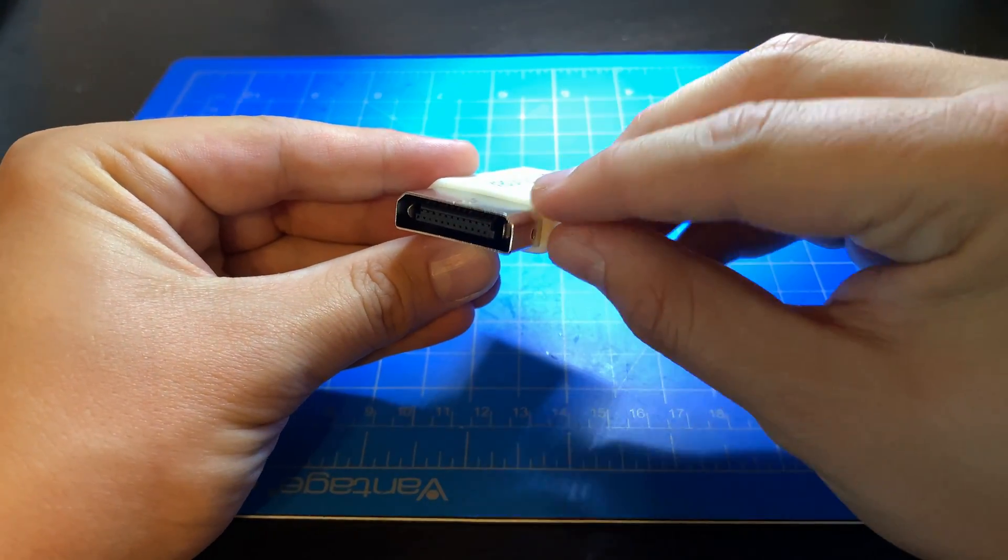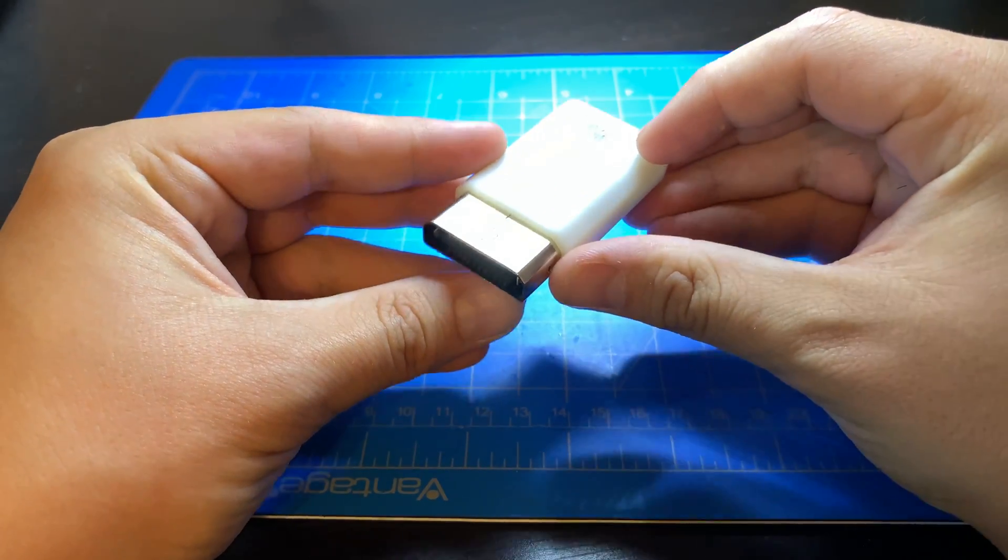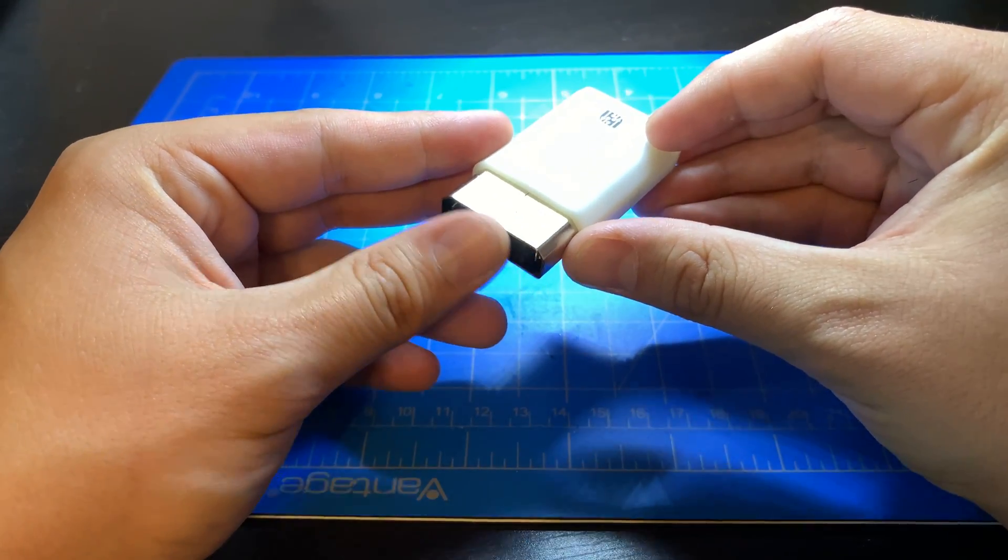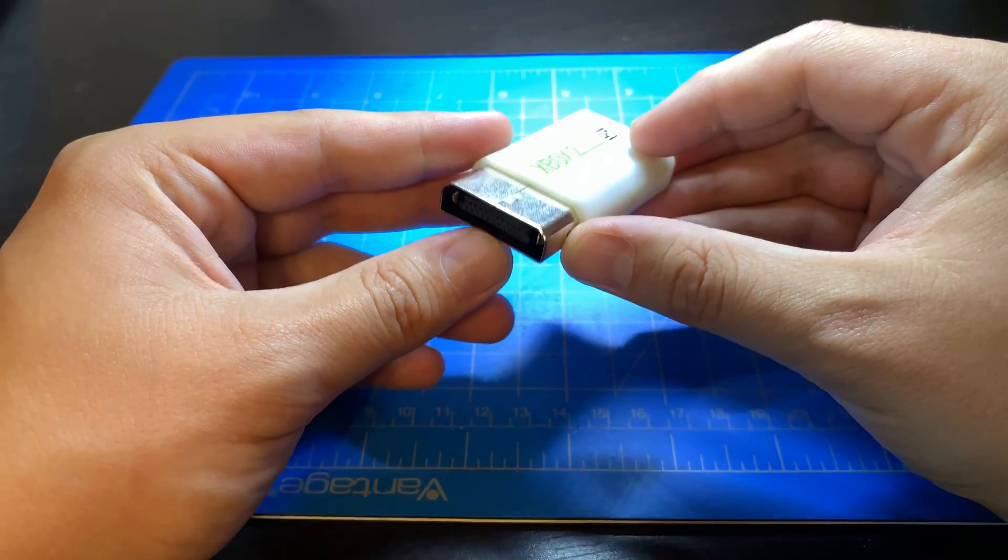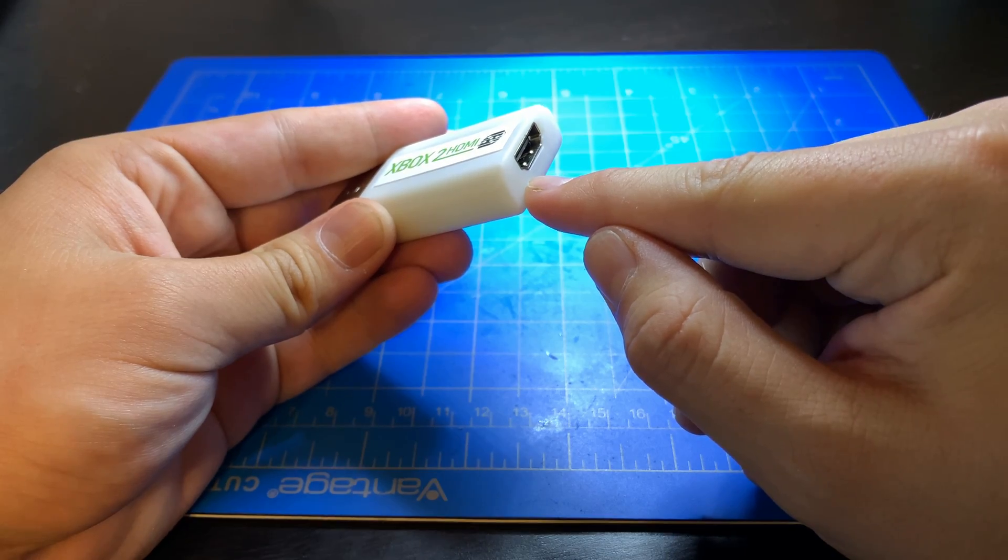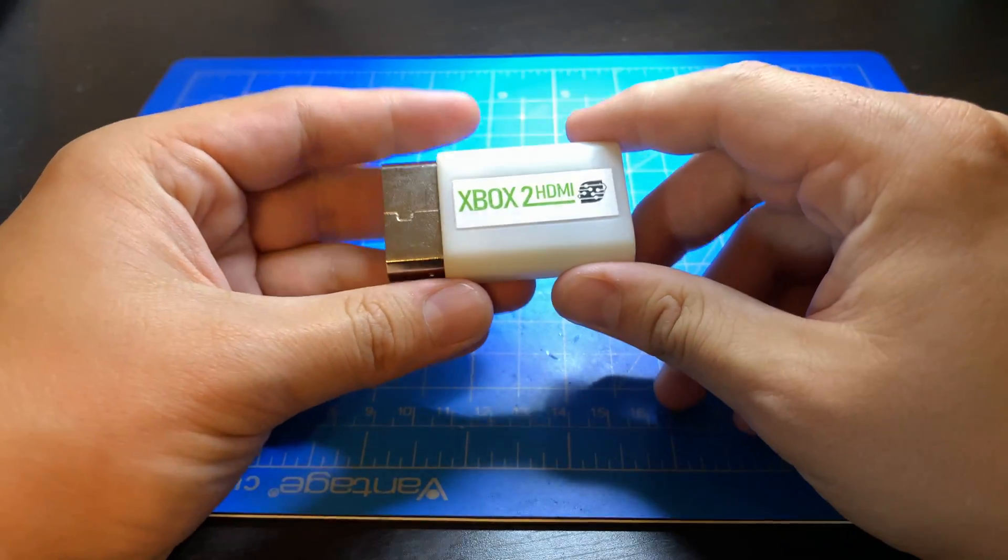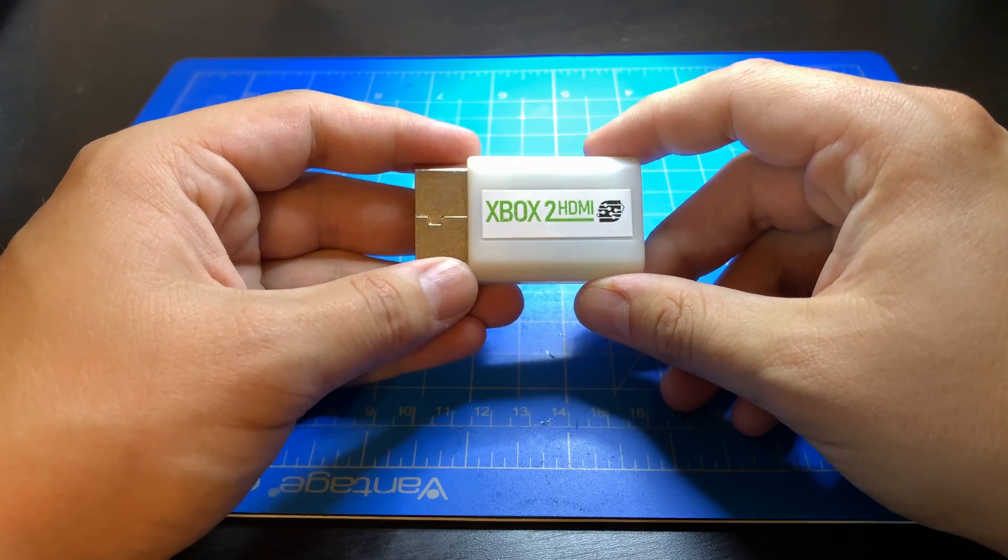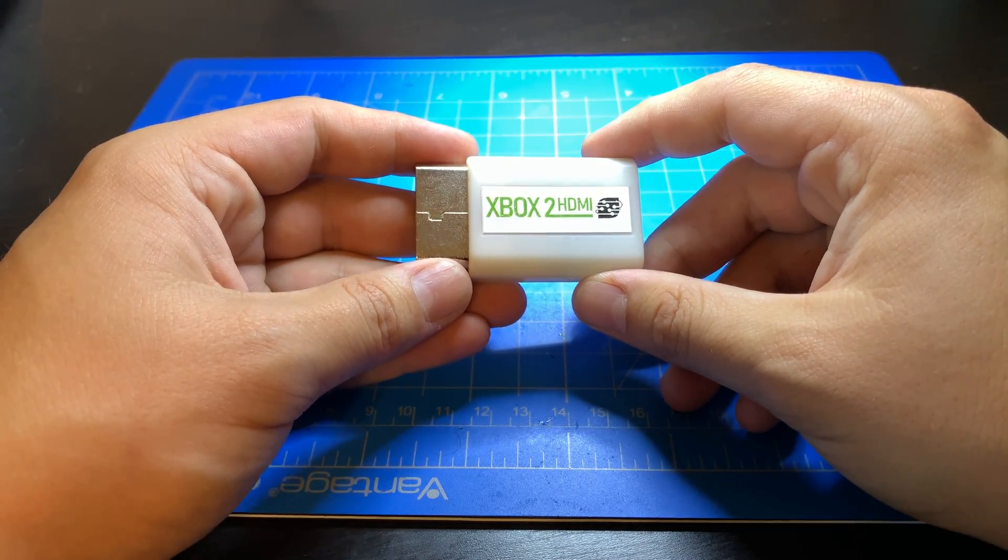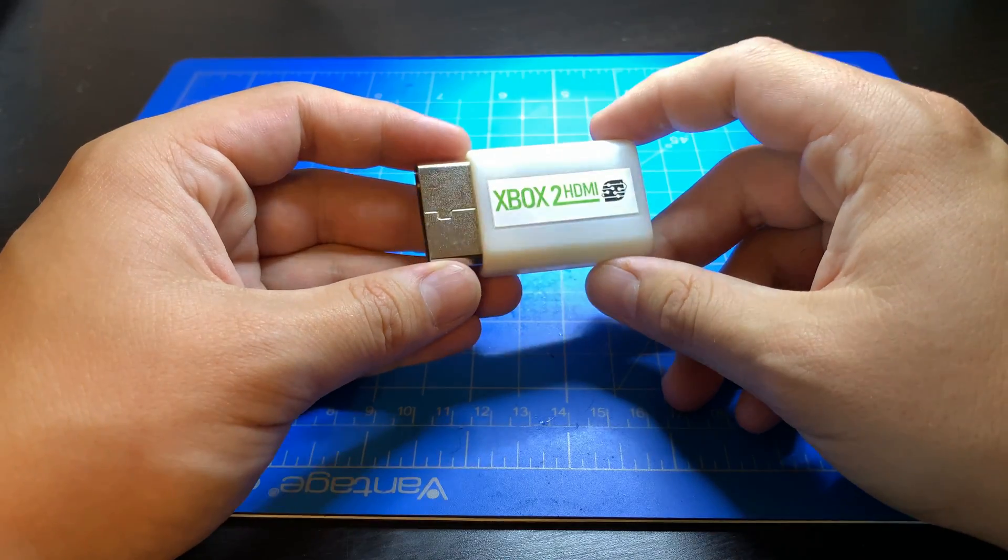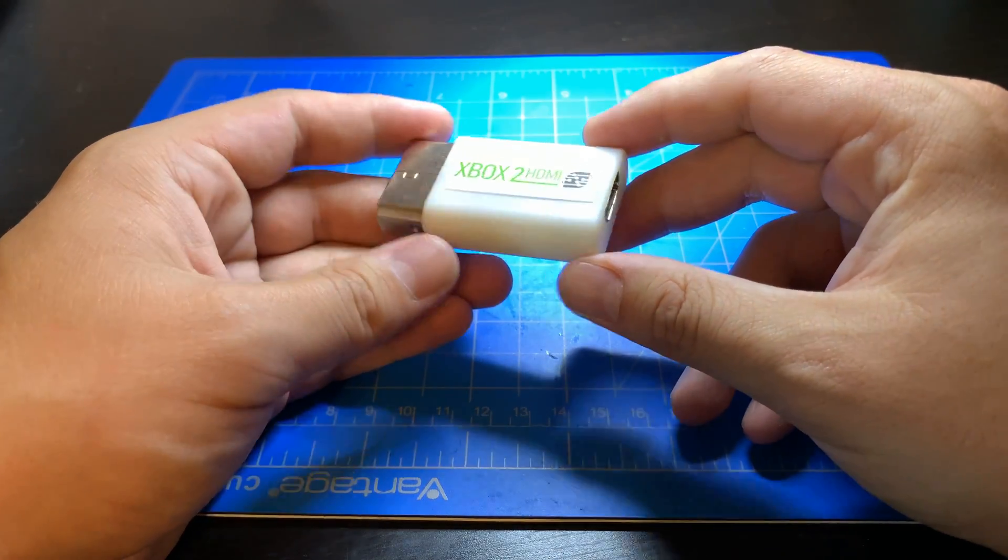This takes in the original Xbox analog video as well as its digital audio. So this takes in the Dolby digital surround sound and outputs that over the HDMI connector here. If you don't have a Dolby surround sound TV that you're using, then you can just disable that in your Xbox's settings and it will operate as normal.